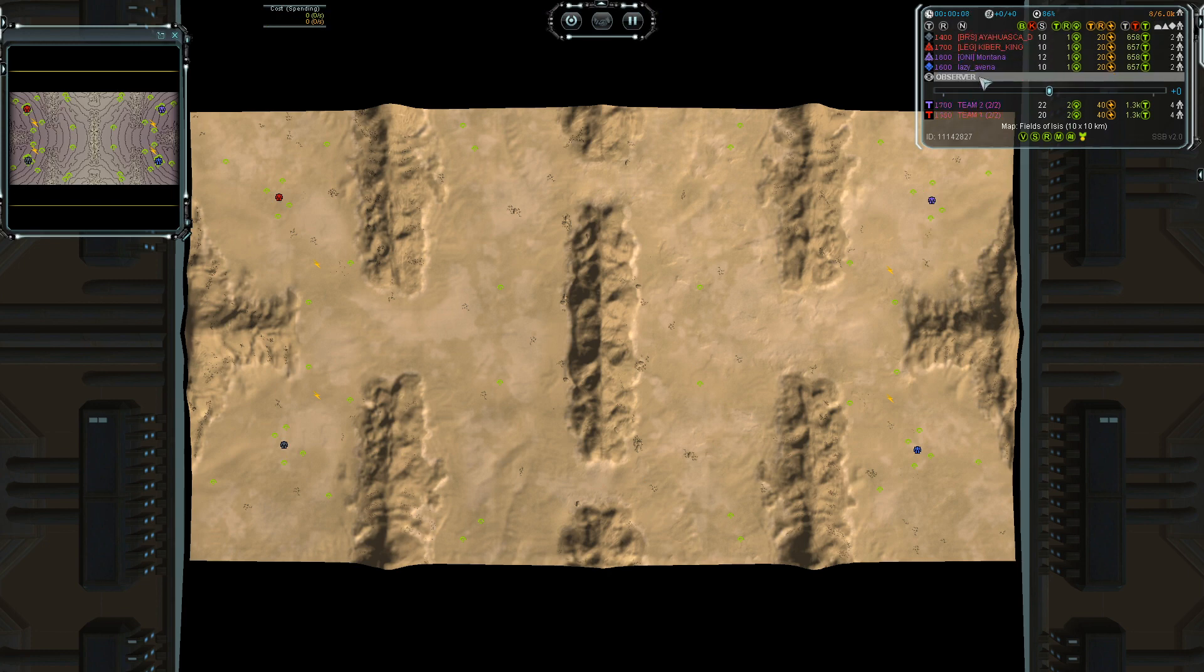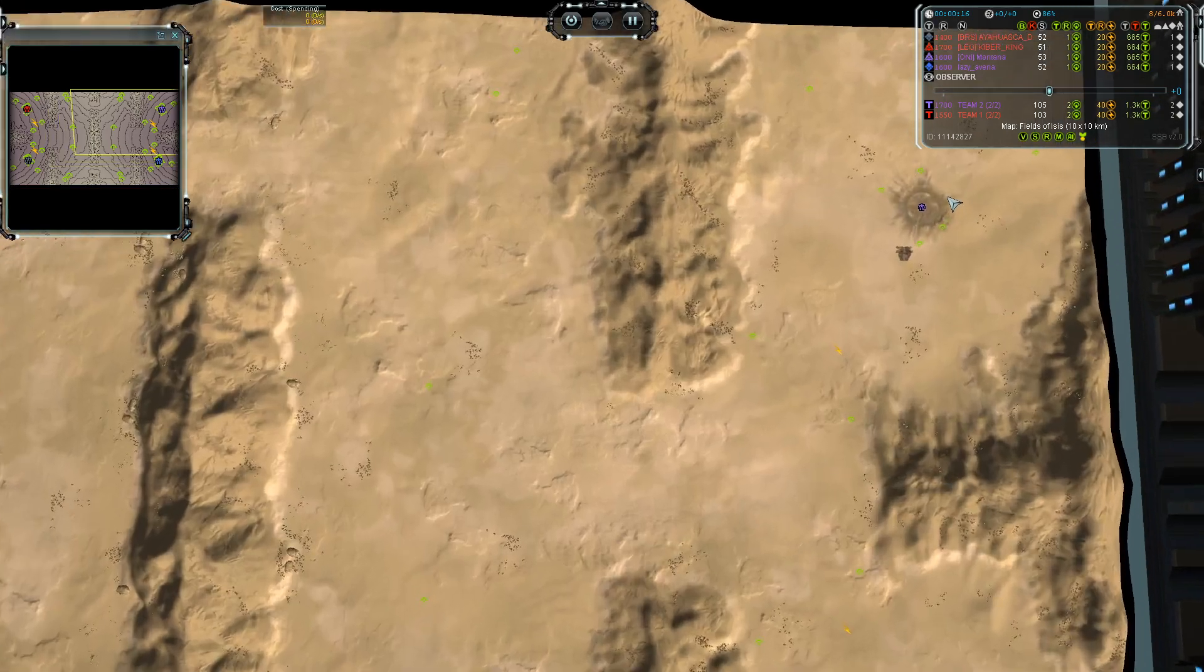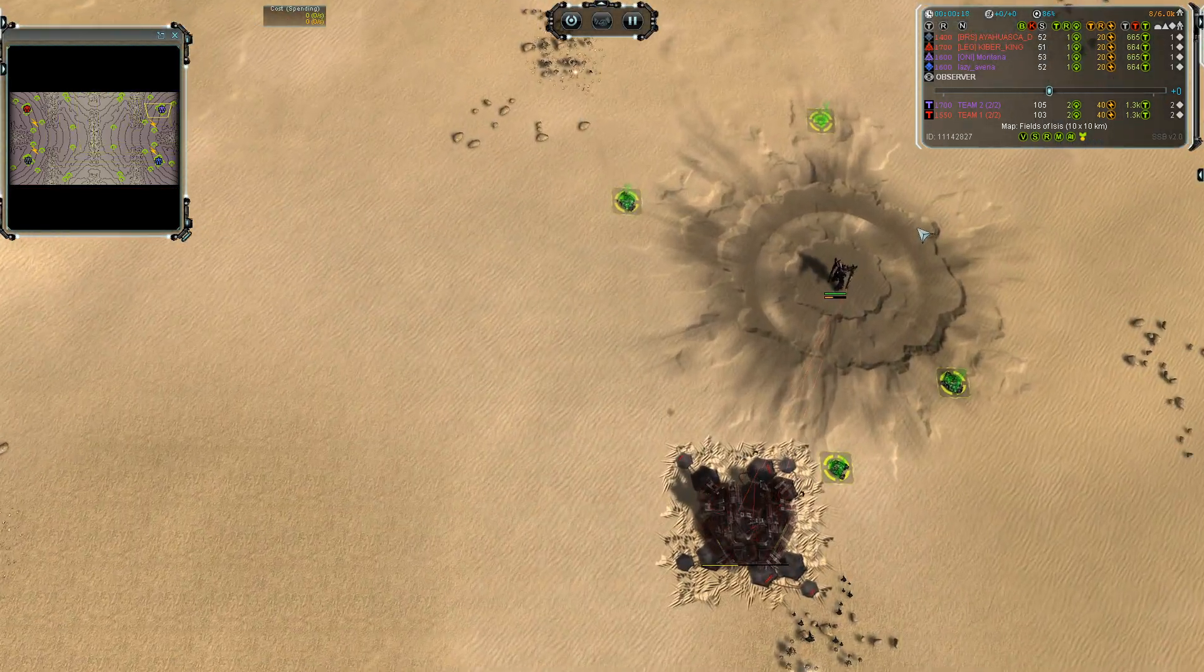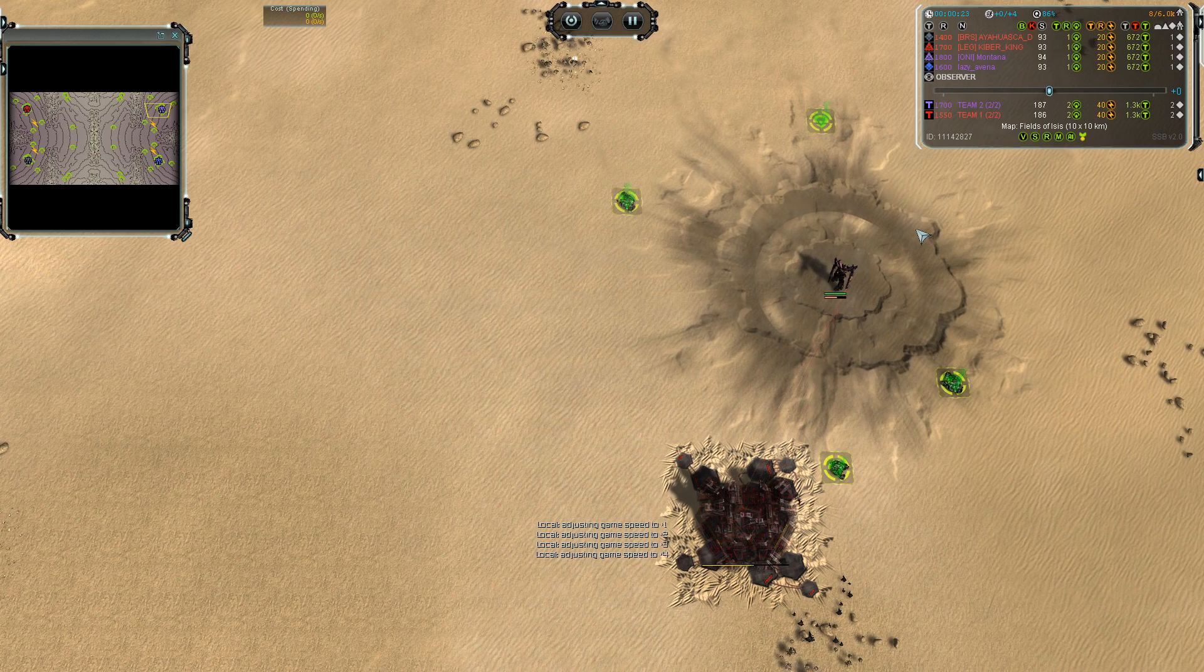Relatively high rated players. The top player is Montana with Lazy Avena. They have slightly more rating than the other team. Let's check Montana's build order to see what he does.